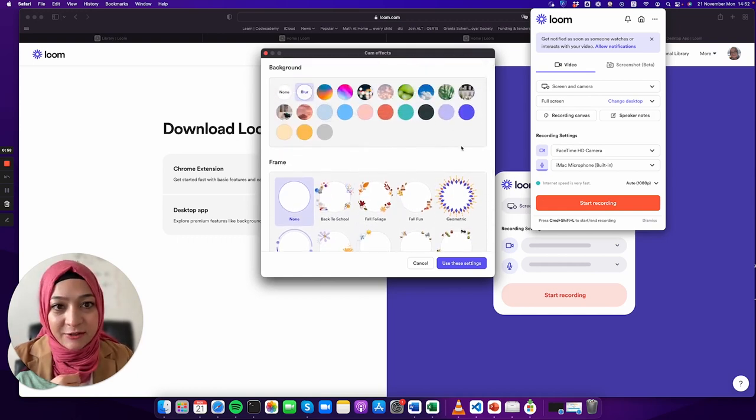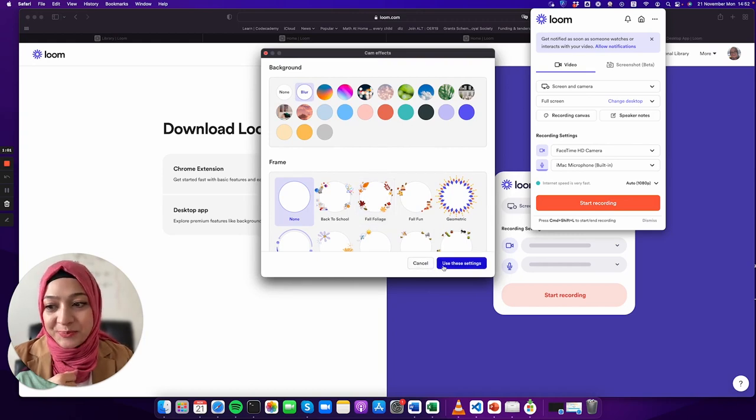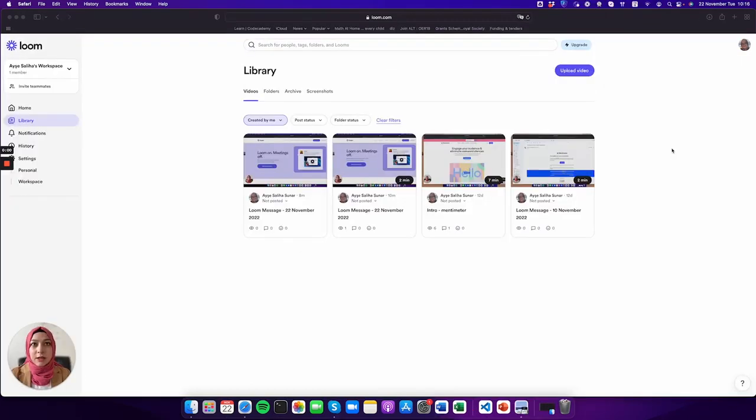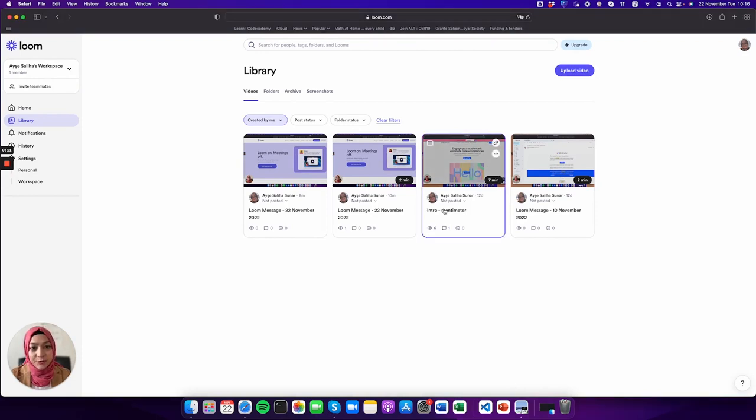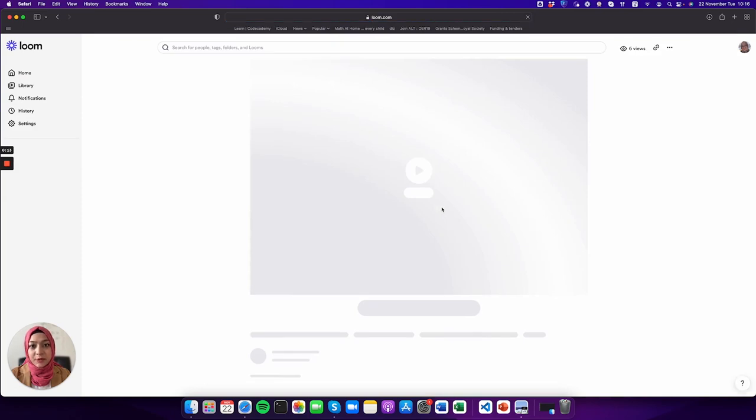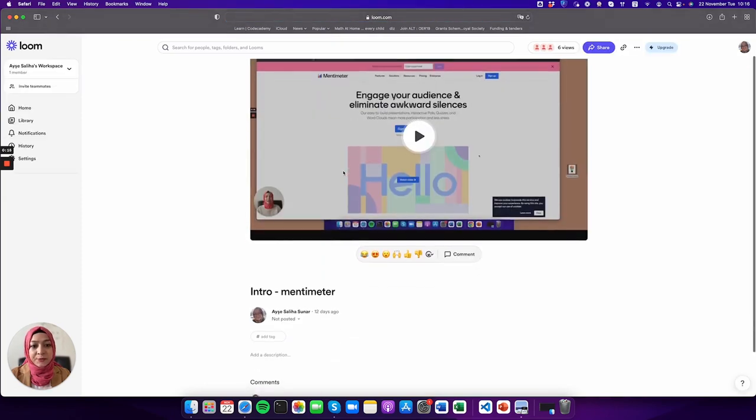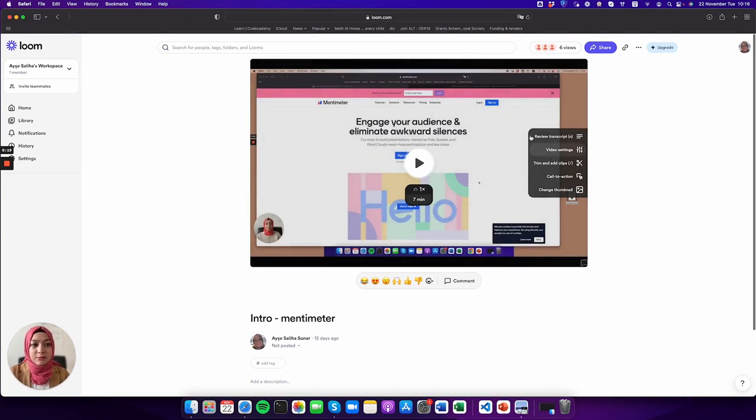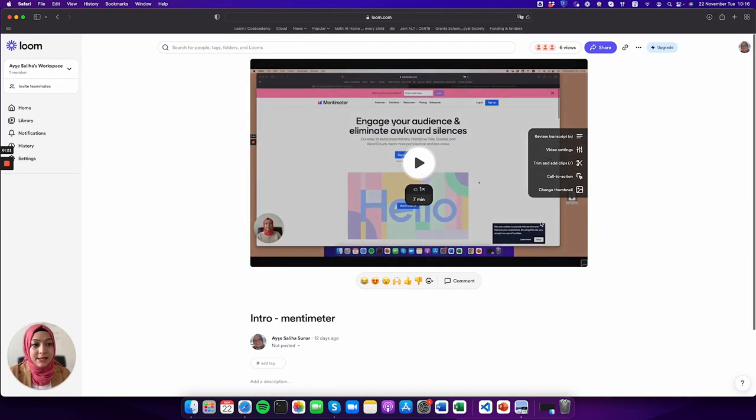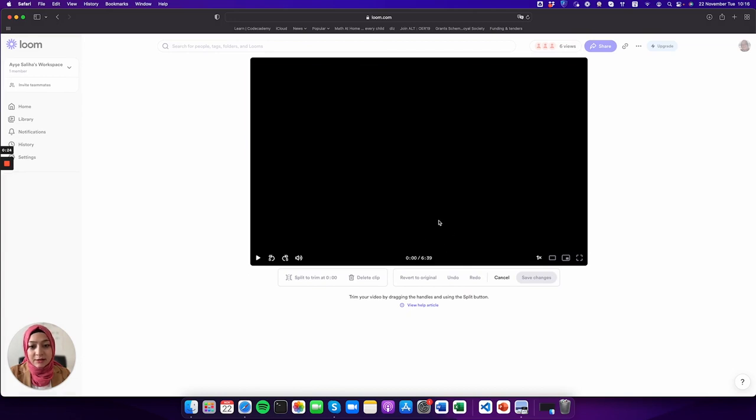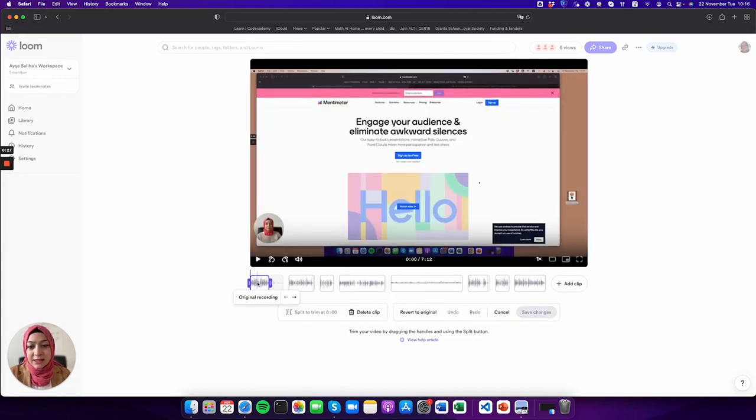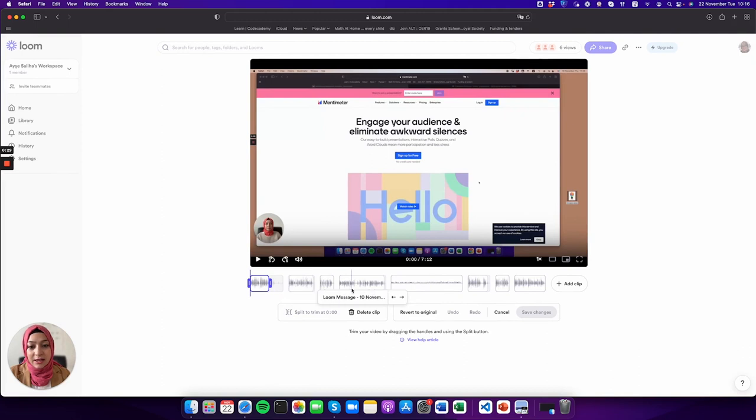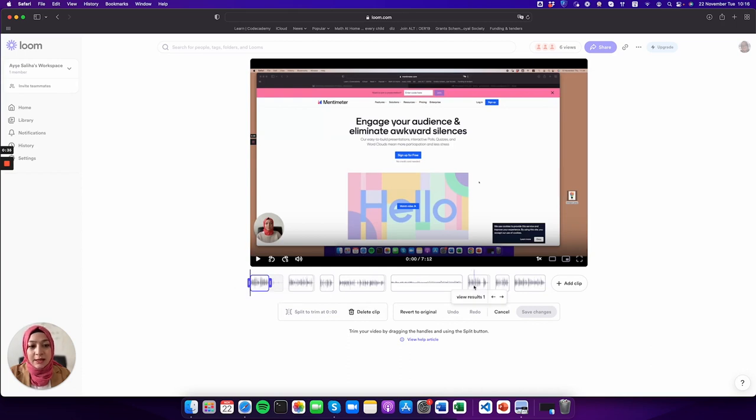Another good feature about Loom is that it's not only helping you record your video, but it also gives some features to edit your video. For example, this video I recorded earlier, you can see some features here. Trim and add clips - that one I use a lot. You can see I actually merged different videos and trimmed some of them.